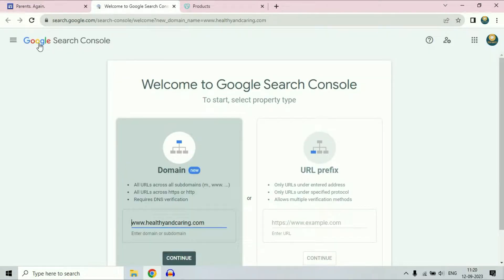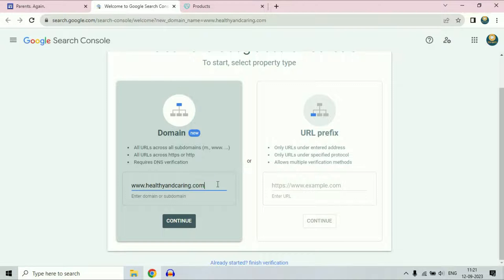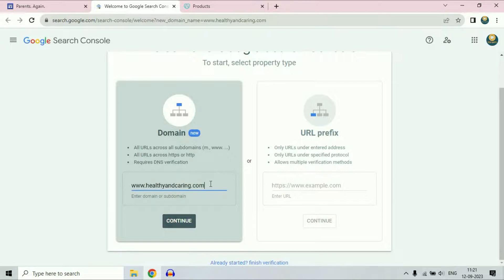Now you will get this window — Google Search Console — and there are two options: domain or URL prefix. Go for the domain option and then enter your full domain name with www. So this is my domain name: www.healthyandcaring.com. Enter your domain name, then click on continue.